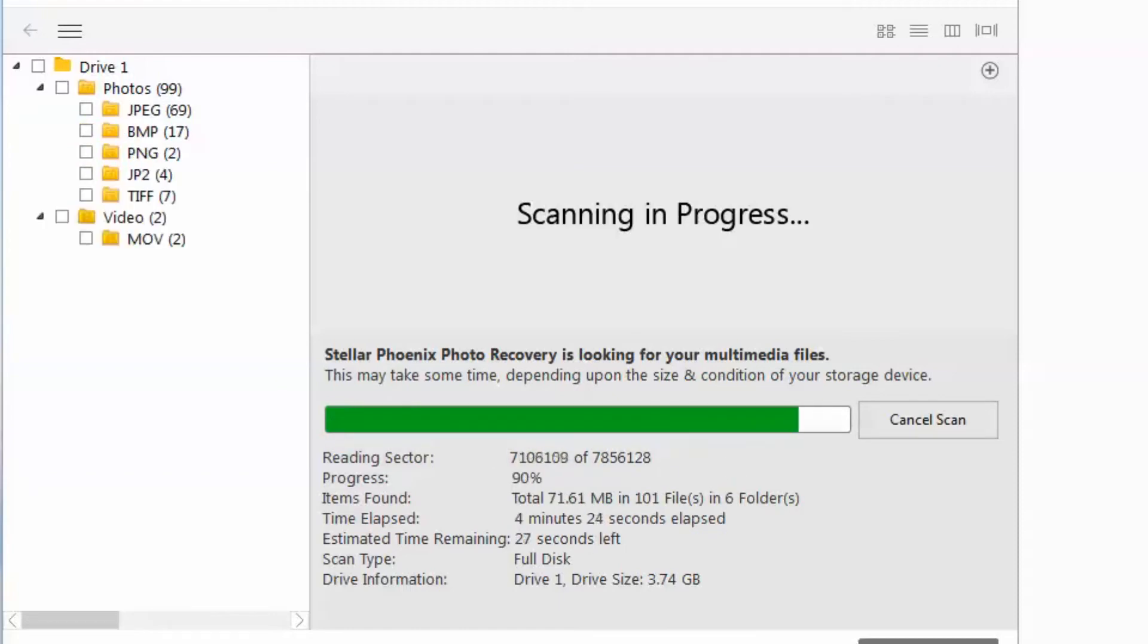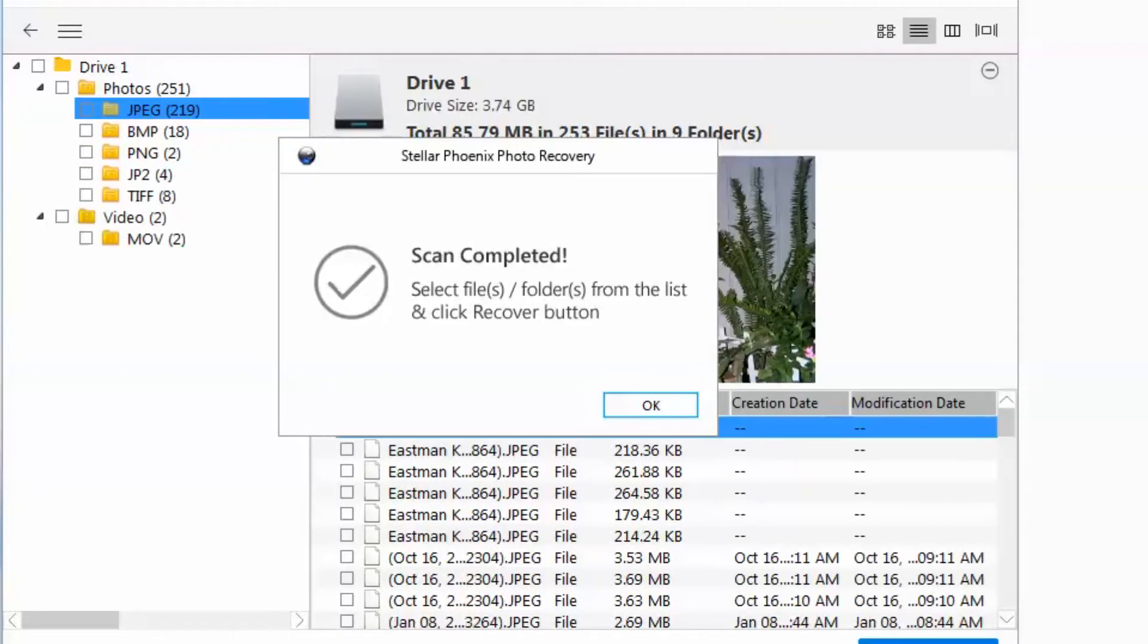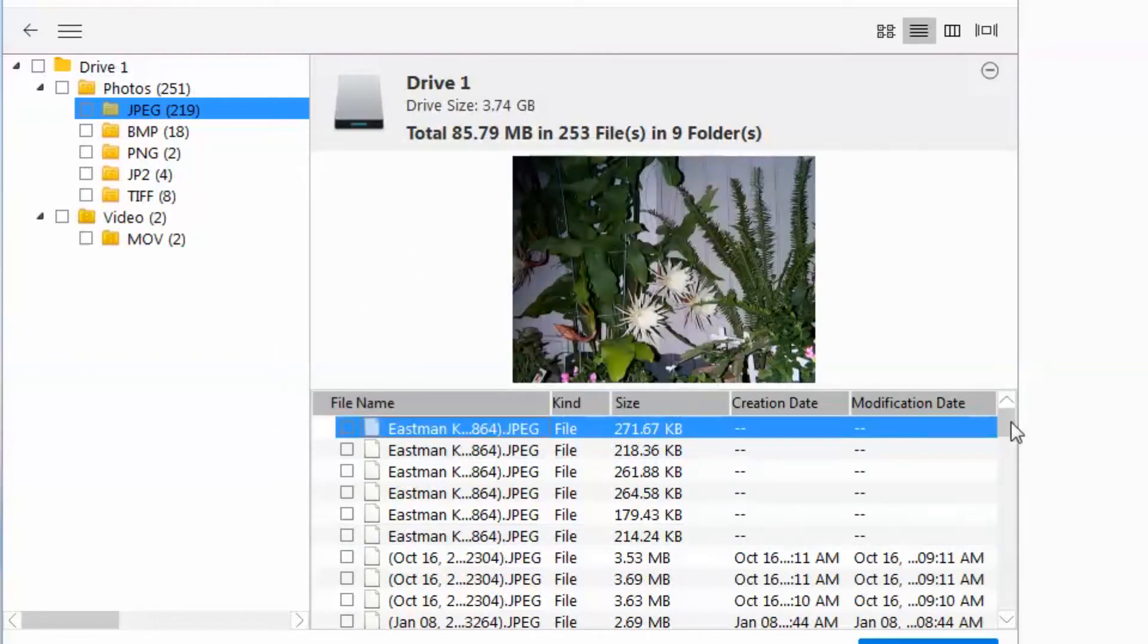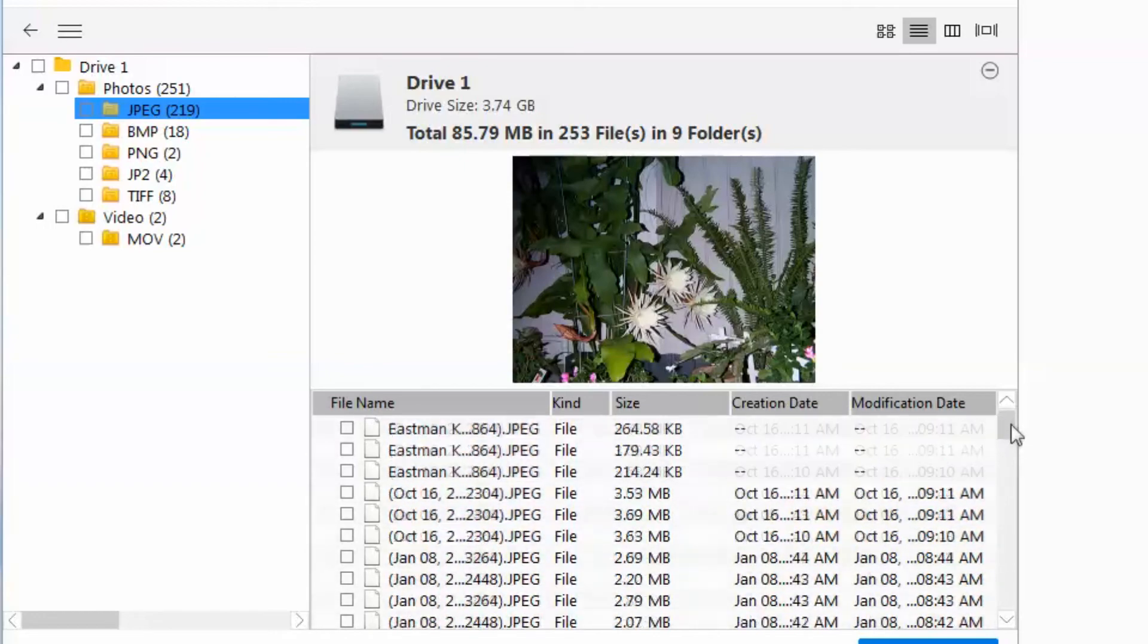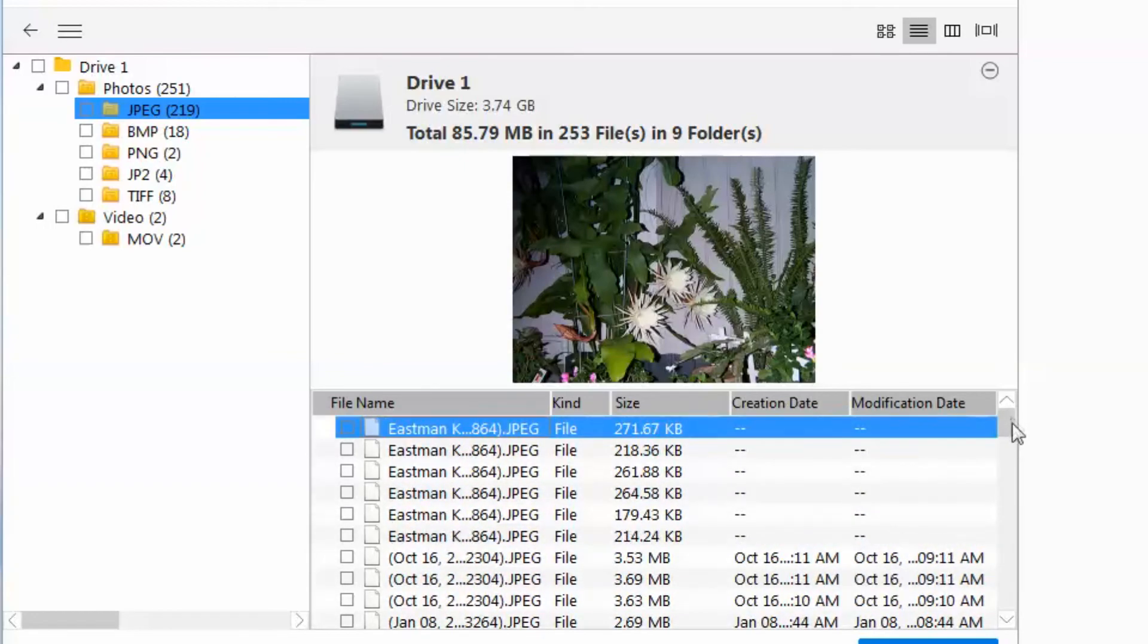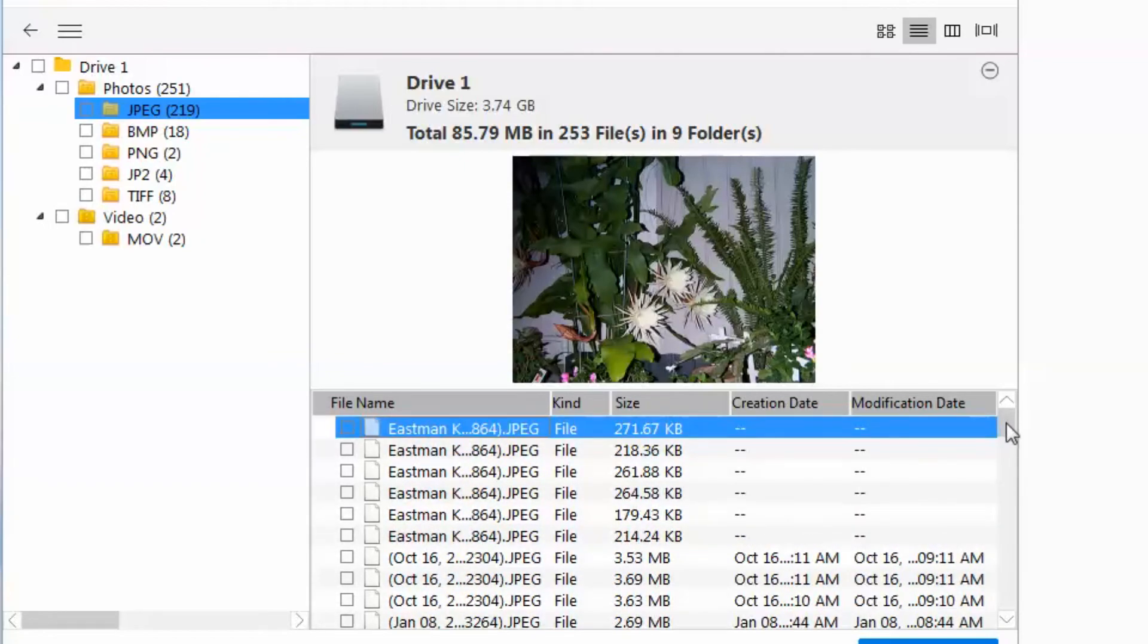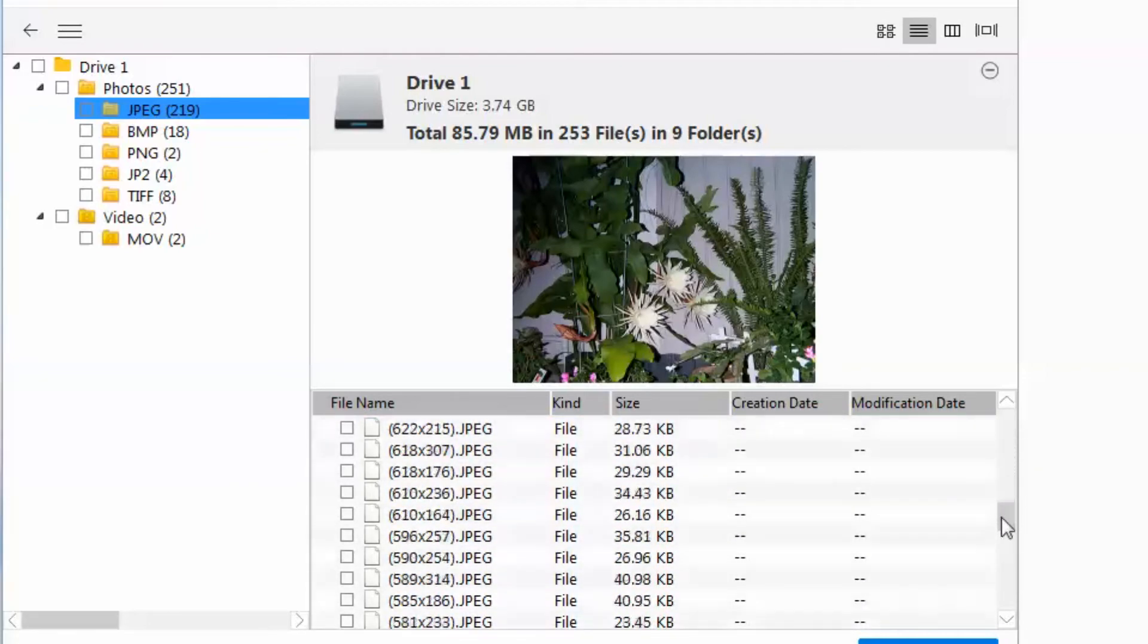We'll fast forward a little bit. Alright, the scan is complete. Click OK. And here we have all the photos and multimedia files that were in this thumb drive. As you can see, it found a lot of different things that I've been saving over the years.